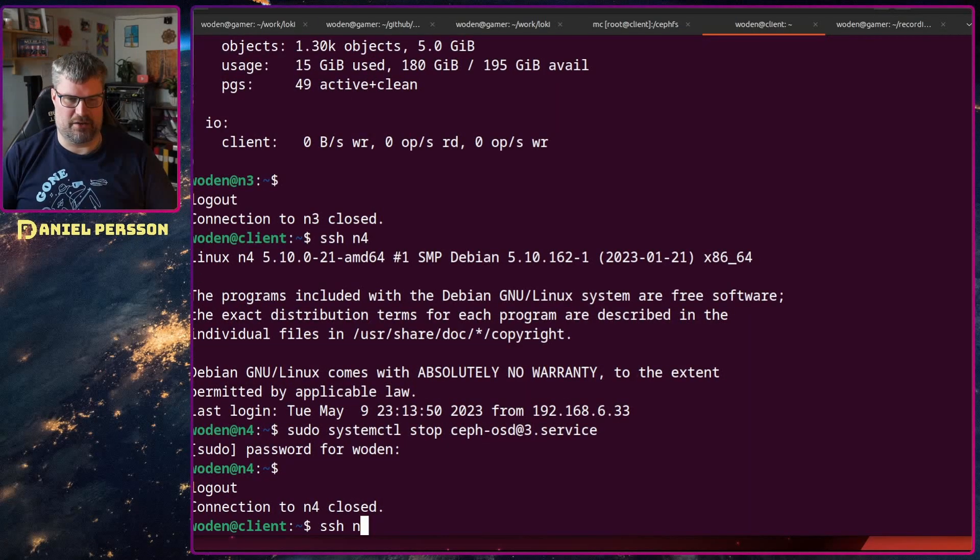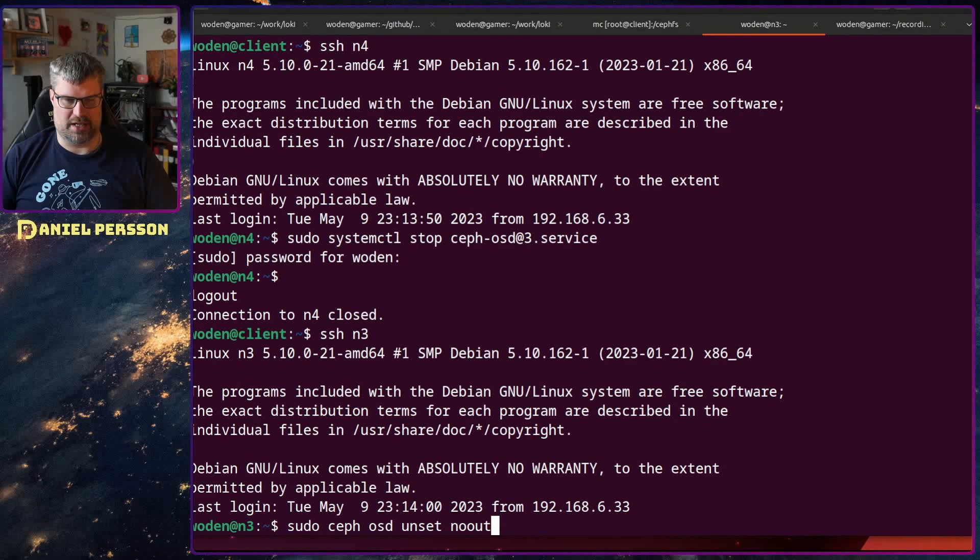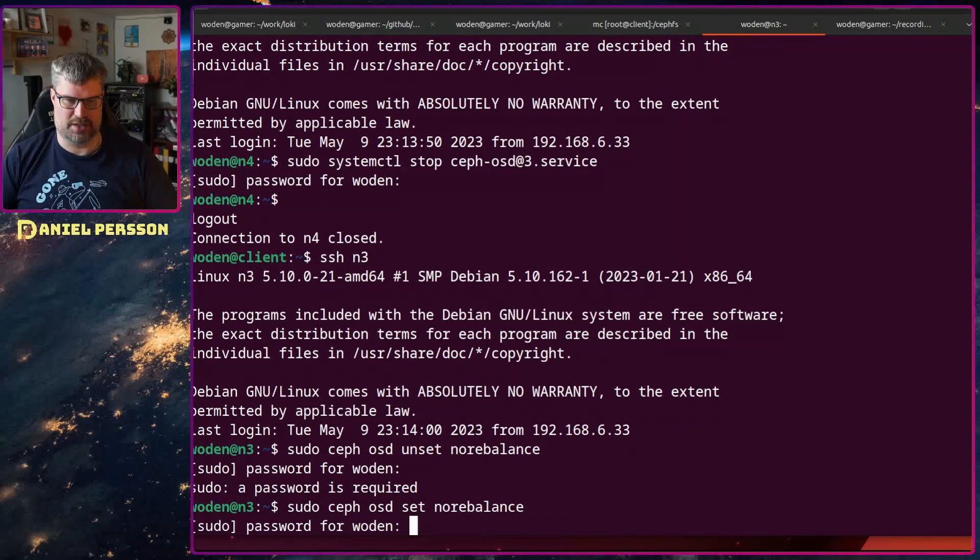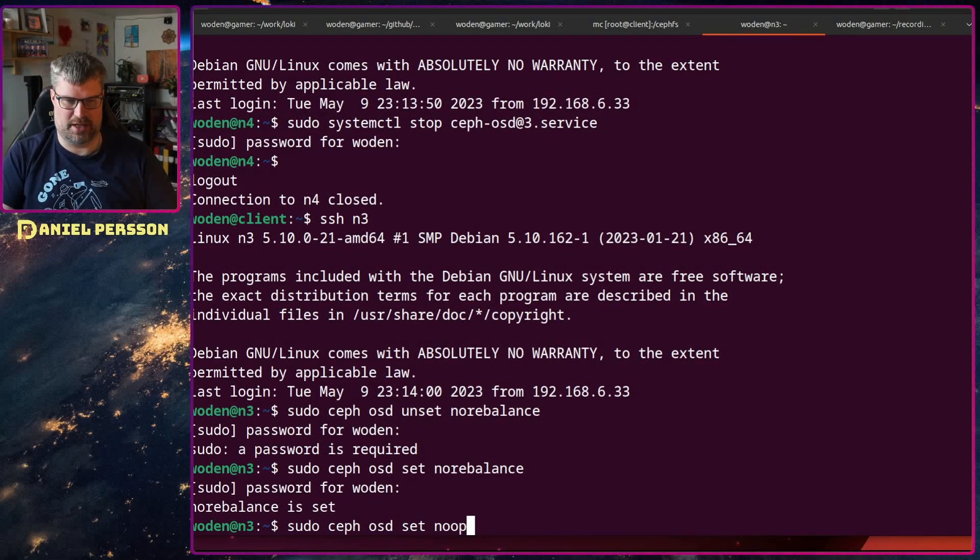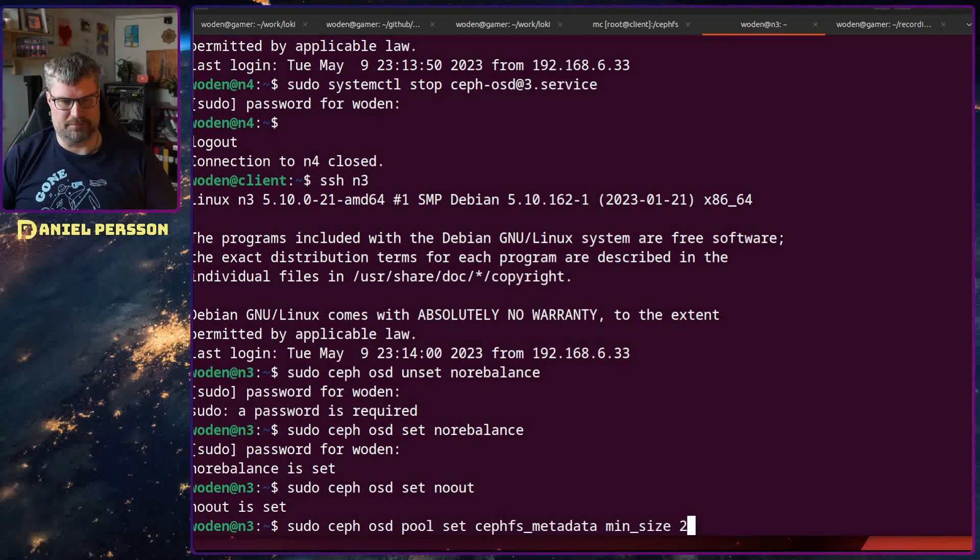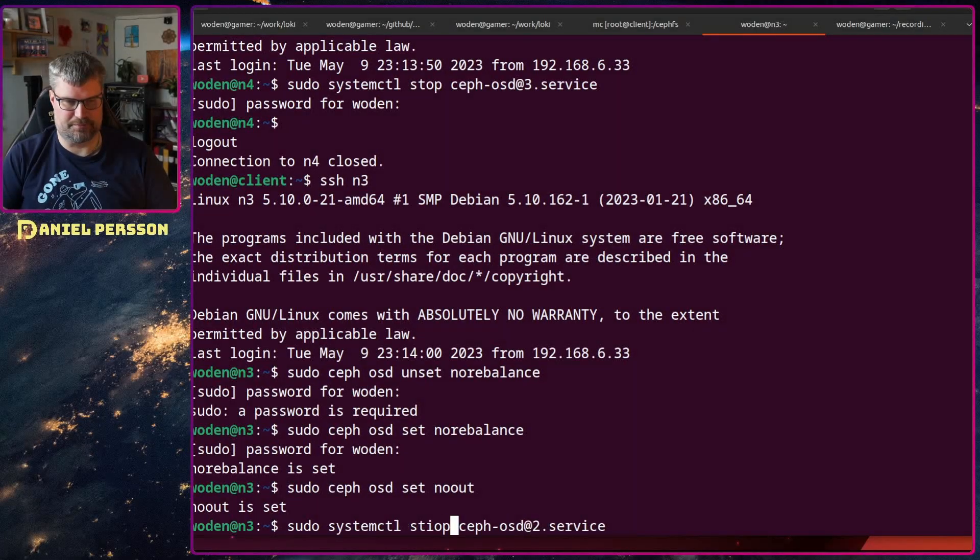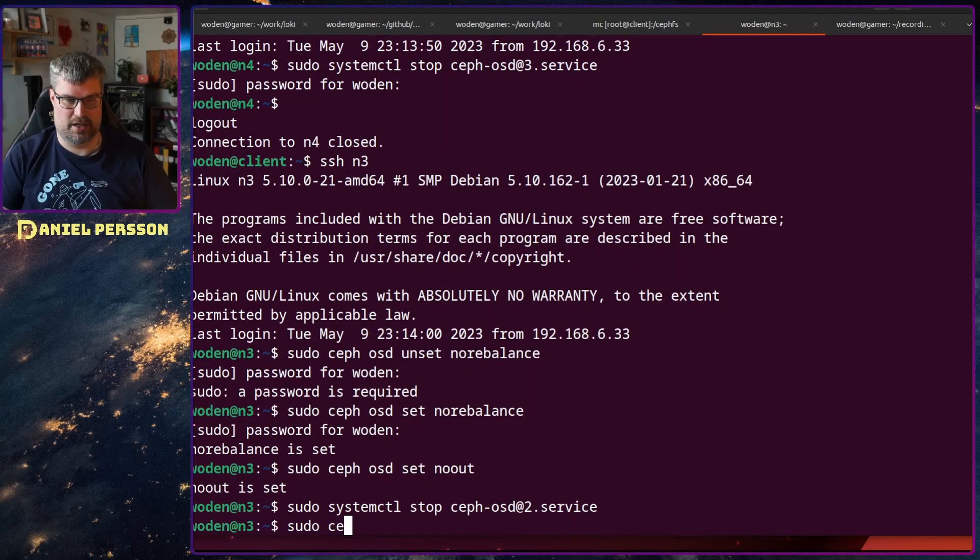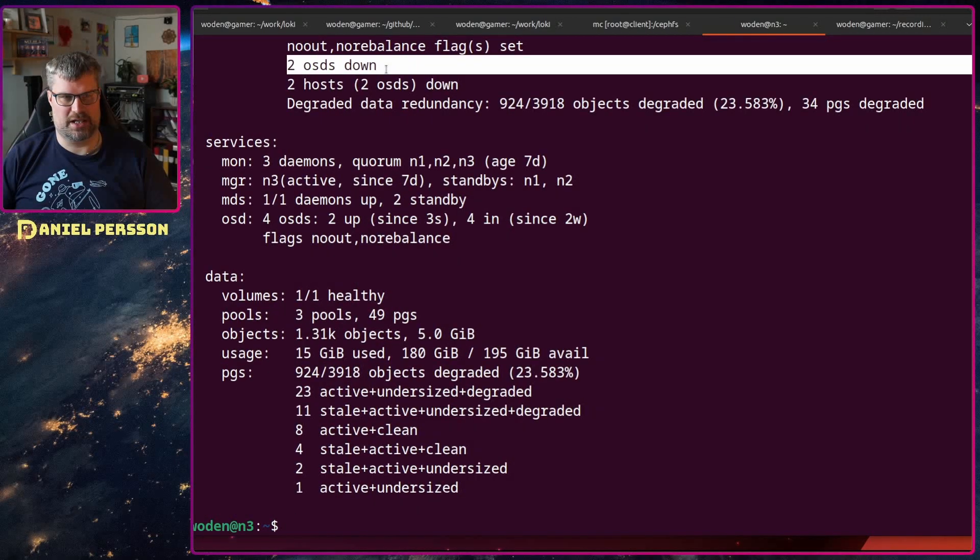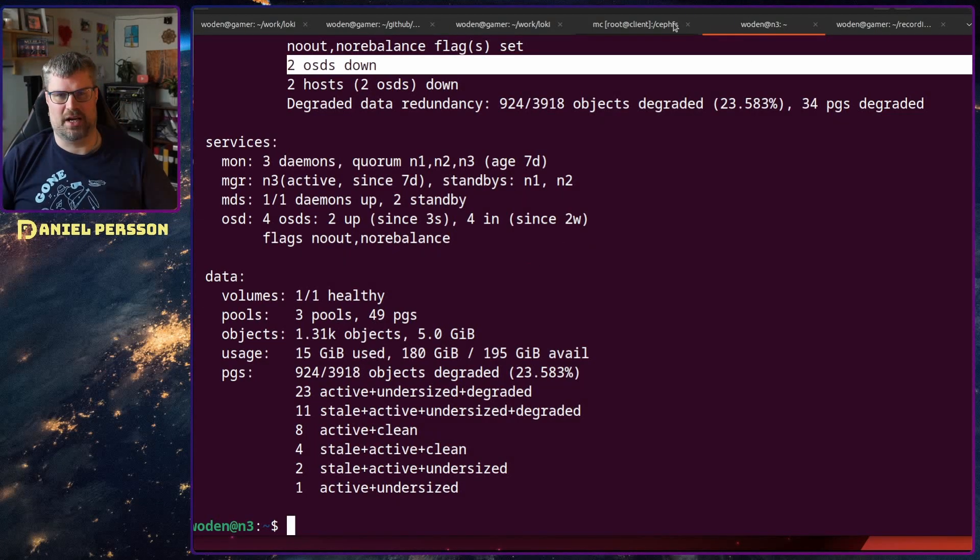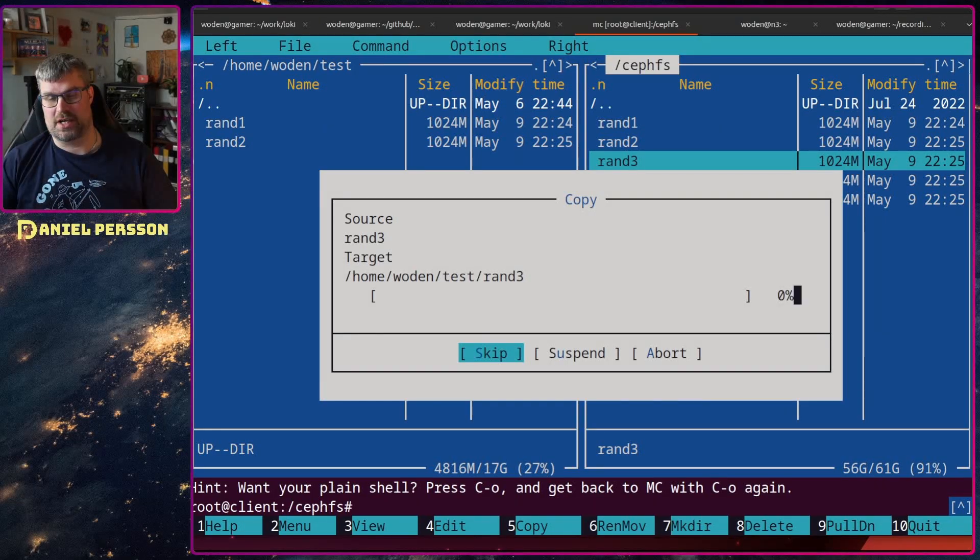If we go into host 3, we can set no rebalance and no out again in order to ensure that we don't have a lot of data moving around in our cluster. Then we will stop this host as well. So now we should only have two OSDs up and running. We can see here two OSDs down. That is an issue of course. Let's try to copy another file. Now we see that it locks up.